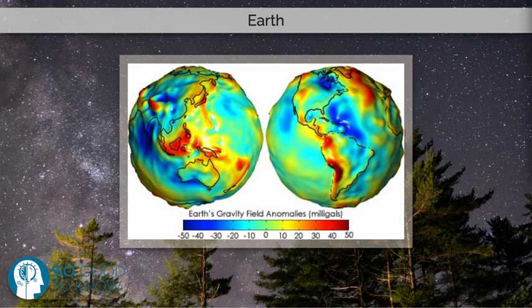Humans increasingly impact Earth's hydrology, atmospheric processes and other life. Earth's atmosphere consists mostly of nitrogen and oxygen.